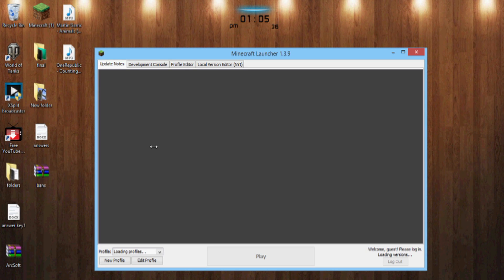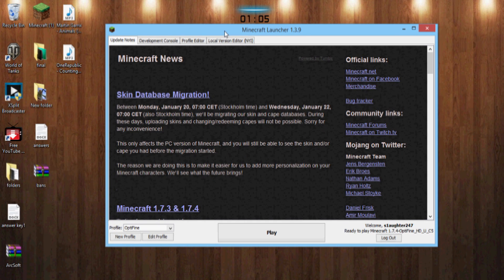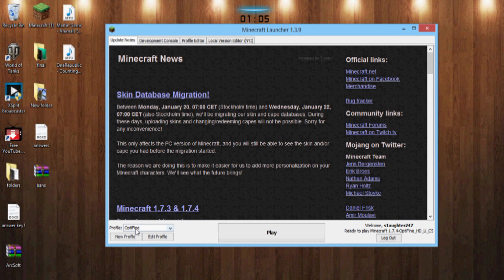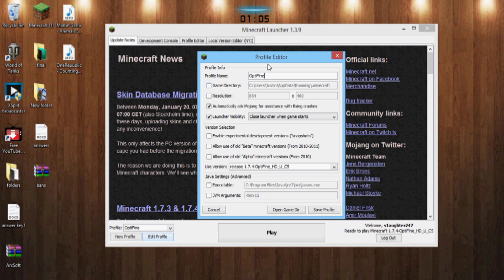Wait for it to load and on here with the launcher, you can see down here Optifine. You want to go ahead and see Optifine right here, click Edit Profile.